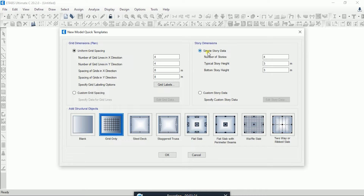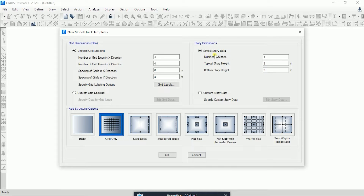In the story dimension option you will see two options: first is Simple Story Data and second is Custom Story Data. We use Simple Story when you have similar stories — if all your stories are similar you can define them all at once using simple story data.